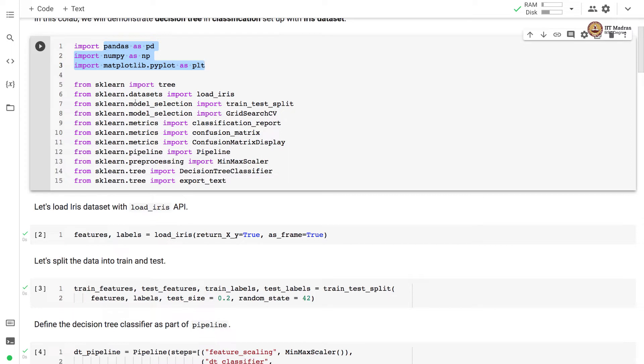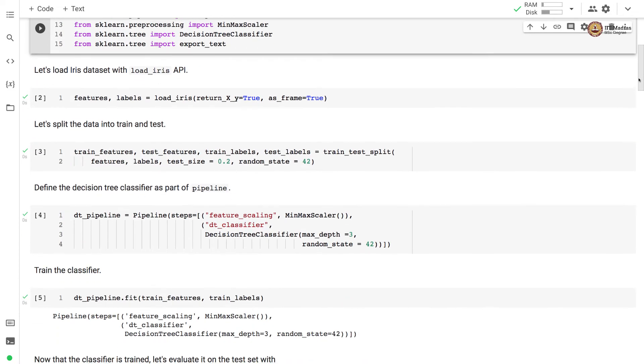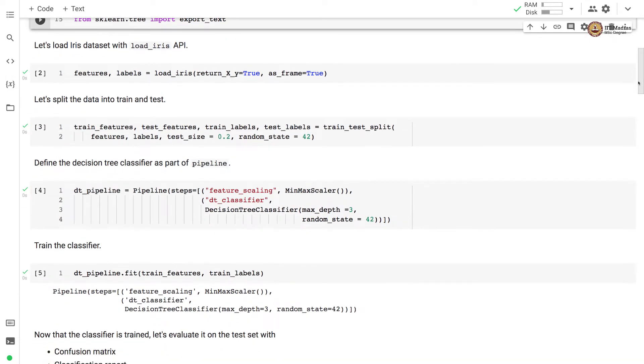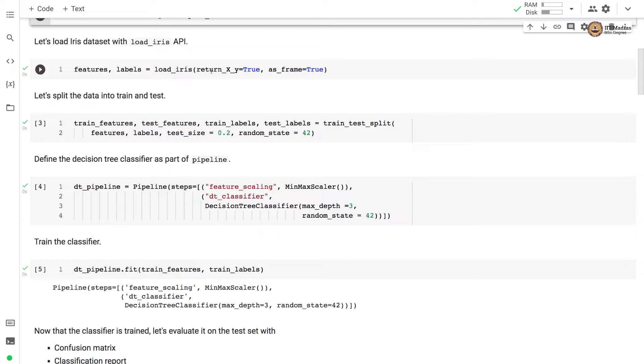Since we are going to use IRIS dataset, we have load_iris API imported from sklearn.datasets module. So the first step, let us load IRIS dataset with load_iris API. So load_iris takes two arguments, one is return_X_y, we have set that flag to true, and as_frame flag also to true. So what happens is because of this flag, we get the data in form of a feature matrix and label vector. And since we have set as_frame equal to true, we get this data in form of a dataframe.